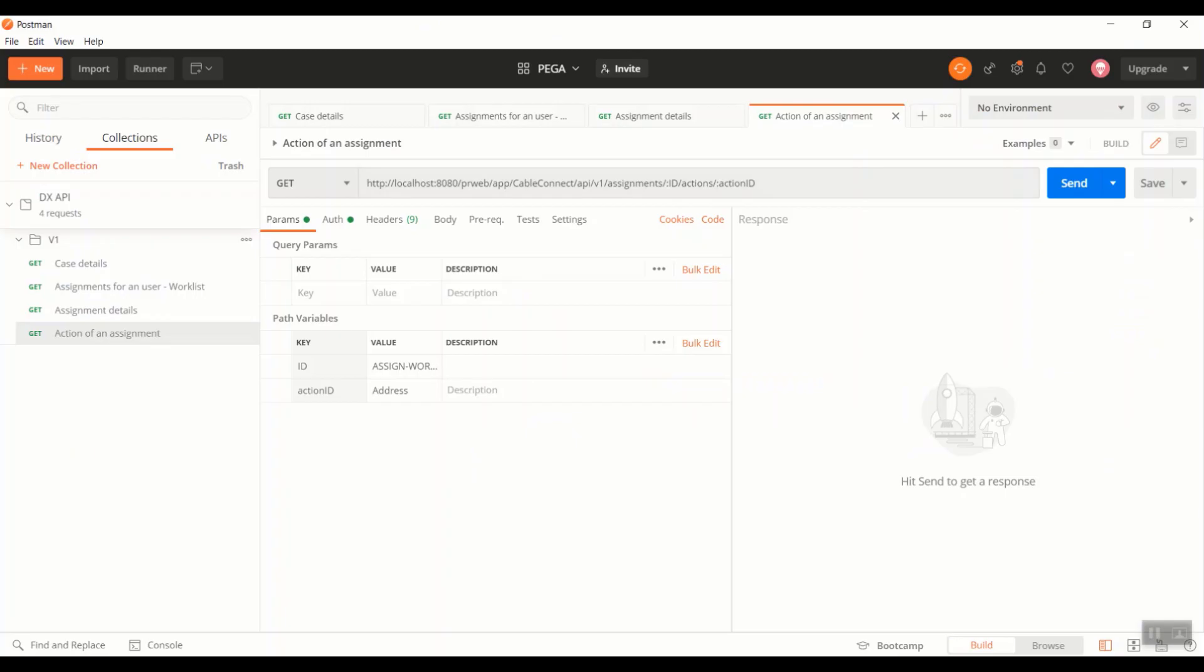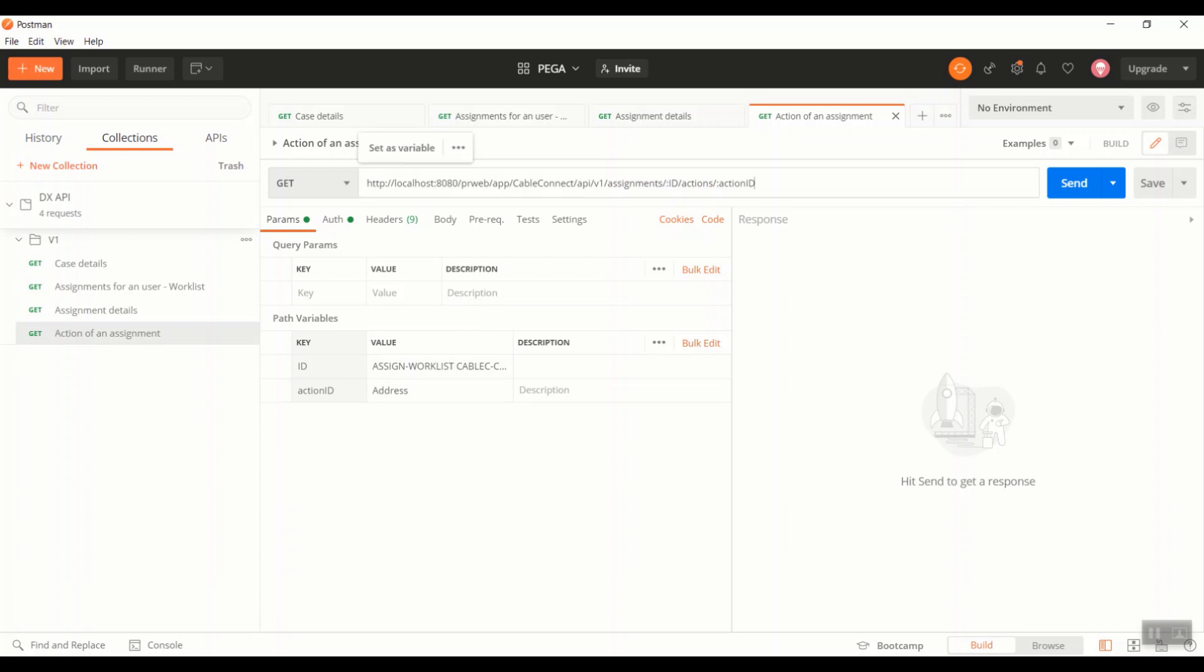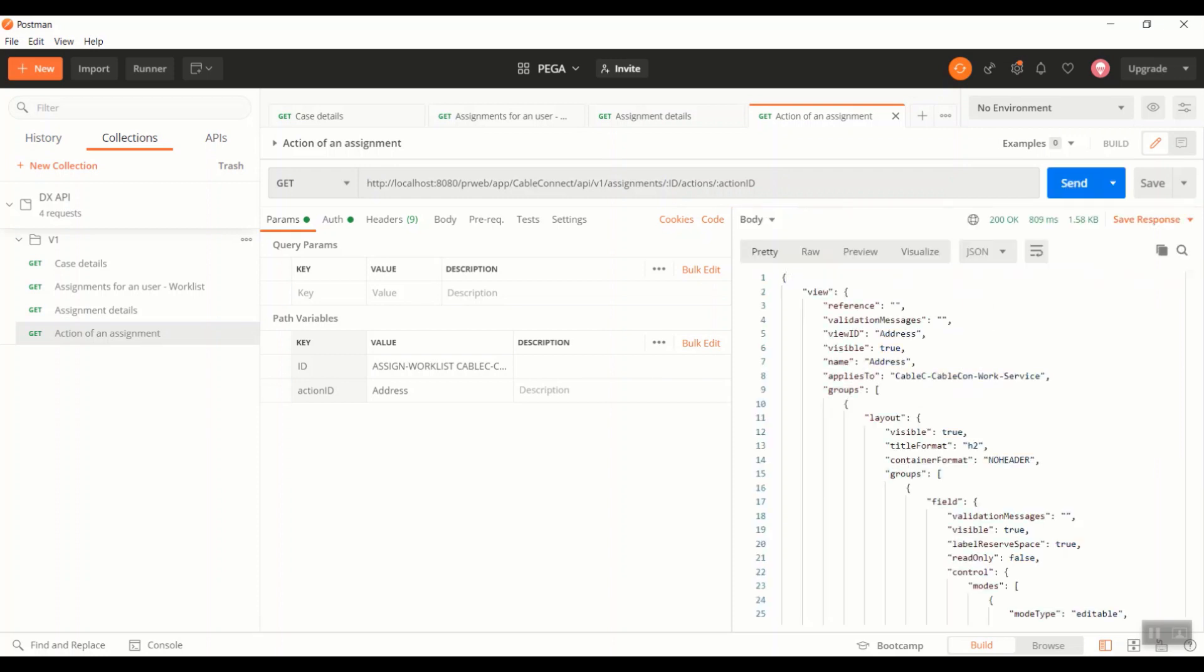As you can see, this requires two parameters, and Postman allows to define the path variables as defined below. The first parameter, first path variable is the ID, and the second one is the action ID. The ID is nothing but the assignment ID, and whereas the action ID is the action name. After defining it here, I reference those path variables by including a colon before them. Now let's hit the API.